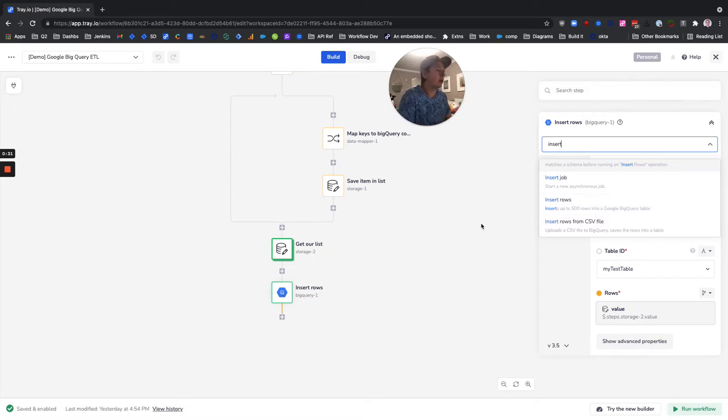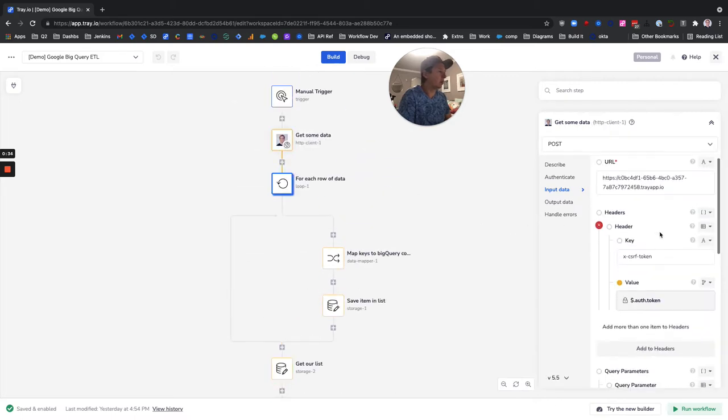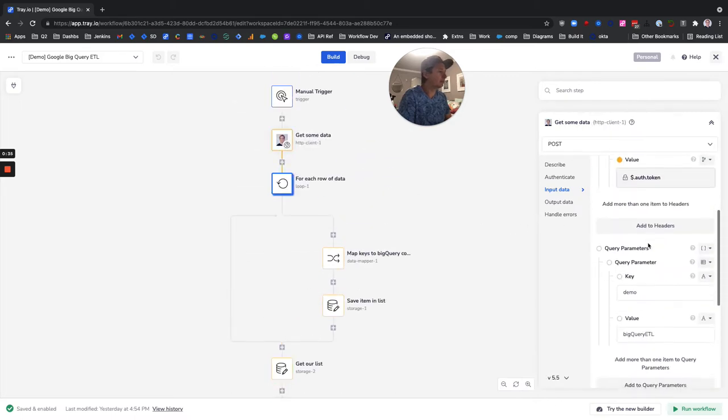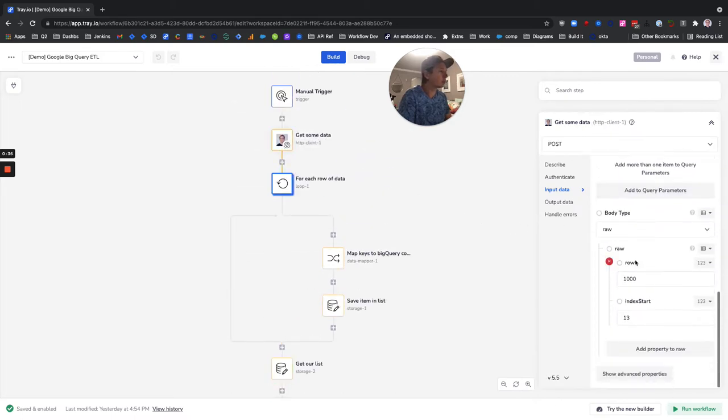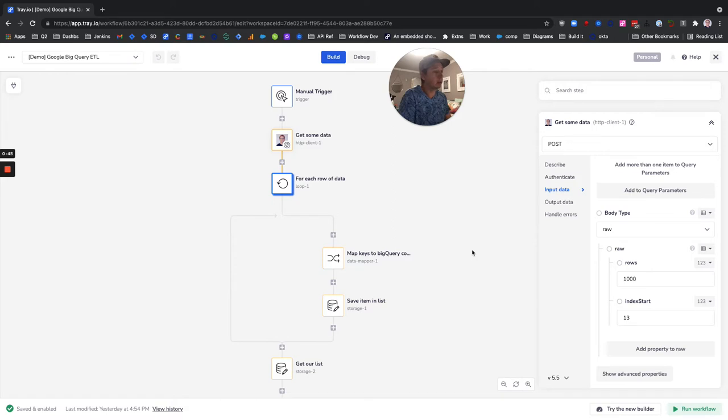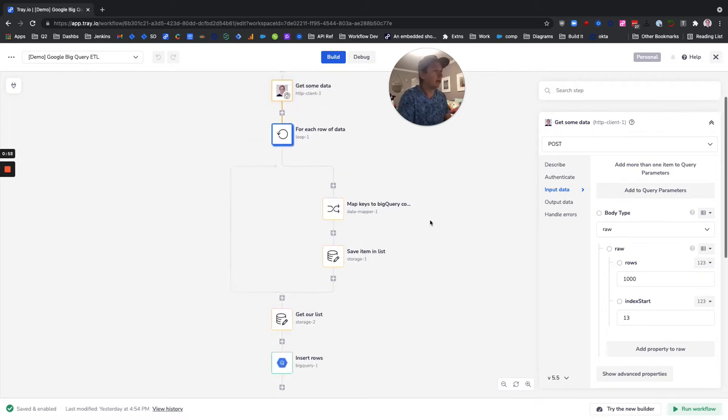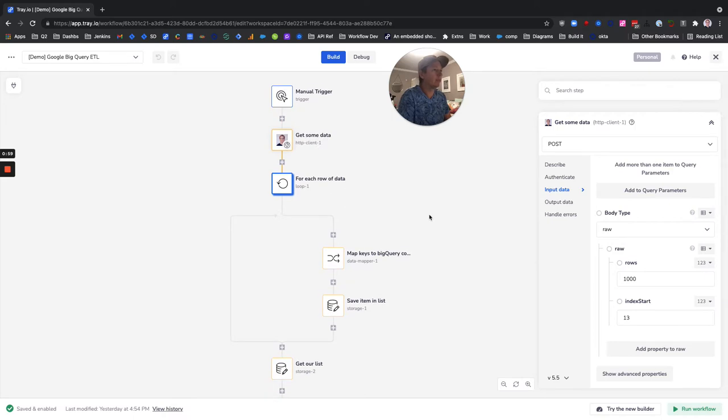Therefore, if we were to have a thousand rows, then we would need to batch this up into two chunks of 500. And of course, you don't always know exactly how many rows might be in a given data source. Sometimes it might be a few, sometimes it might be a lot. So it's best to architect your workflow to handle that so you don't have any future issues.